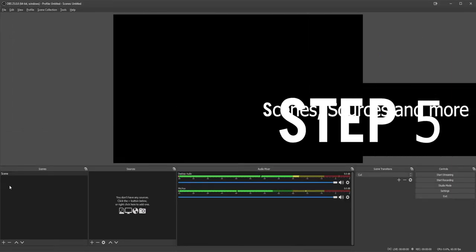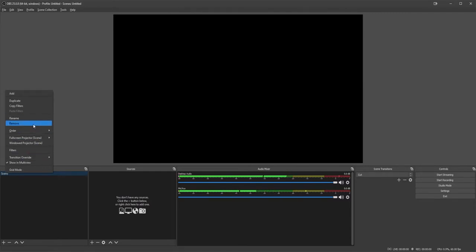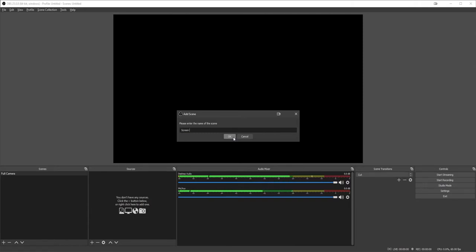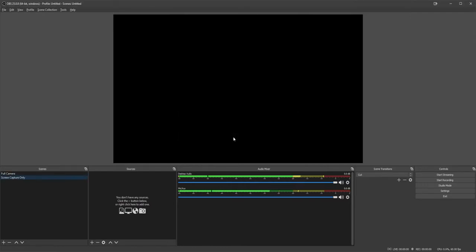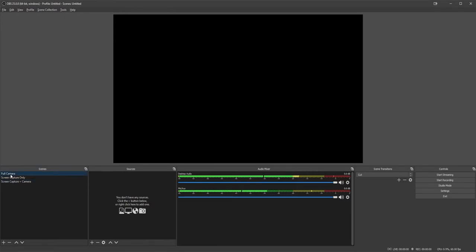Moving on to step five: Scenes. We're going to do three scenes. For the first scene, we're going to rename it 'Full Camera Scene' by right-clicking and selecting Rename. We're also going to make a second scene — Screen Capture Only — and a third scene: Screen Capture Plus Camera with Mask. We'll start with Full Camera.